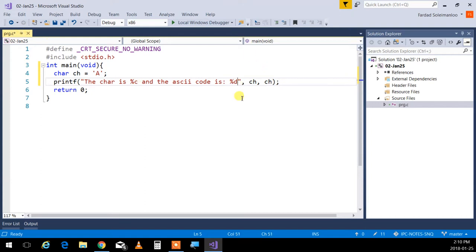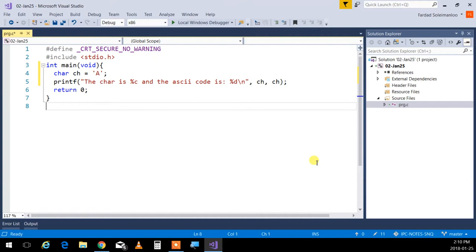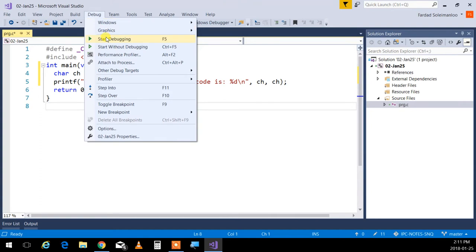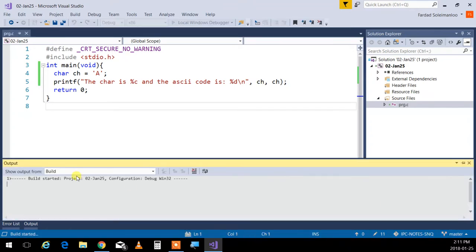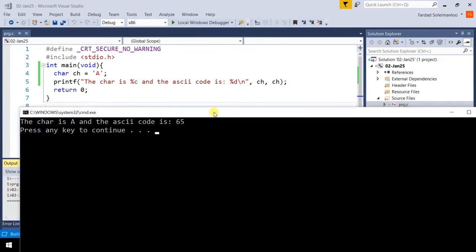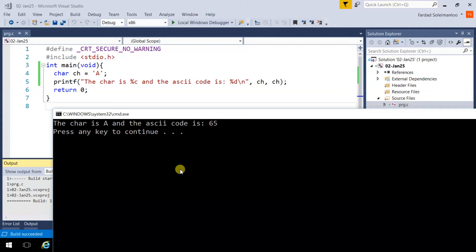It's a good idea to put \n at the end to go to a new line - that's the escape sequence for newline. If I run this with Ctrl+F5, it compiles and executes the program without debugging. If you create the solution the way I told you, Ctrl+F5 keeps the screen open showing 'press any key to continue'. If you don't, it starts the program and closes it immediately. F5 is Start Debugging, Ctrl+F5 is Start Without Debugging. If I run this, it says: the char is A and the ASCII code is 65.